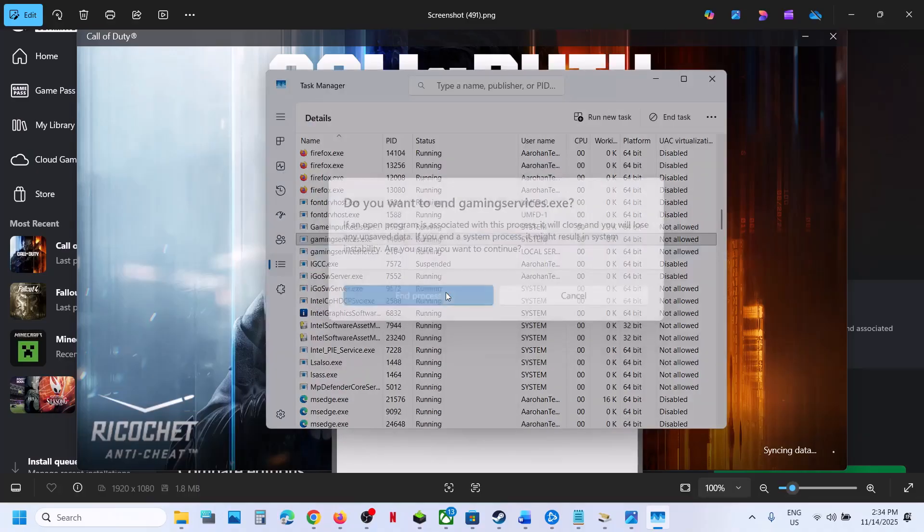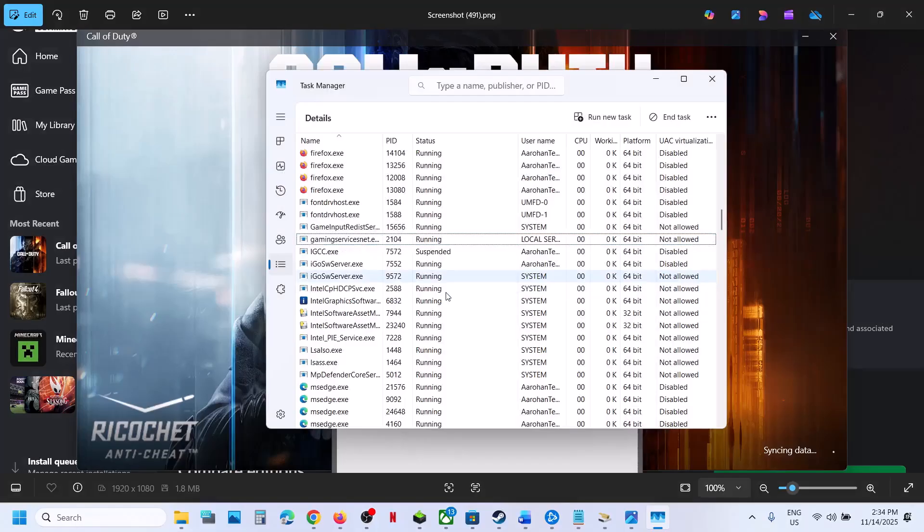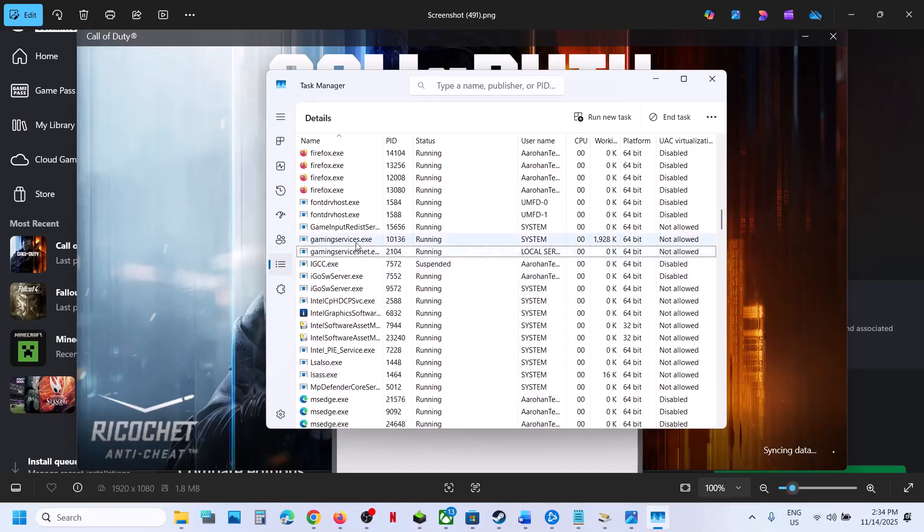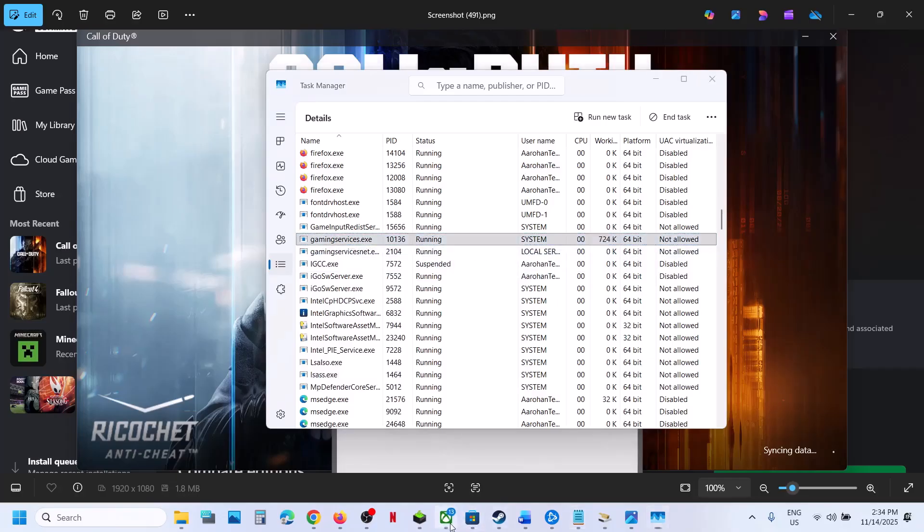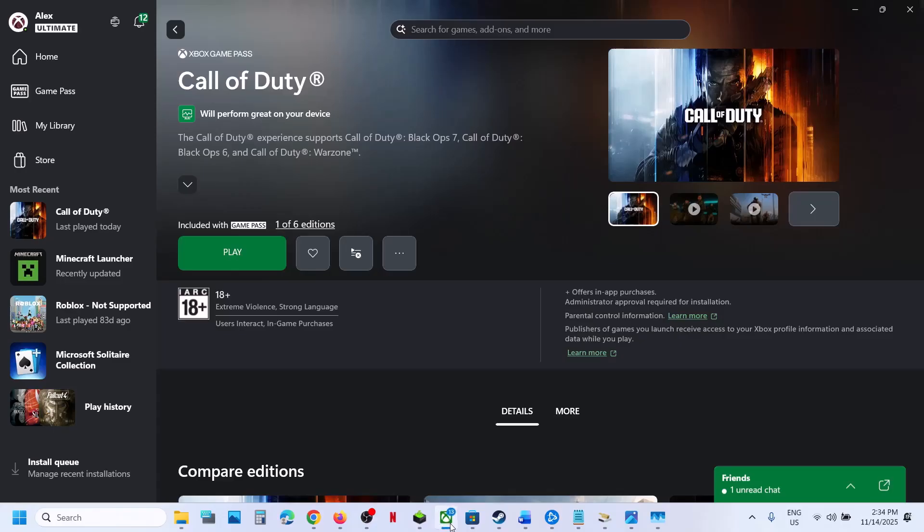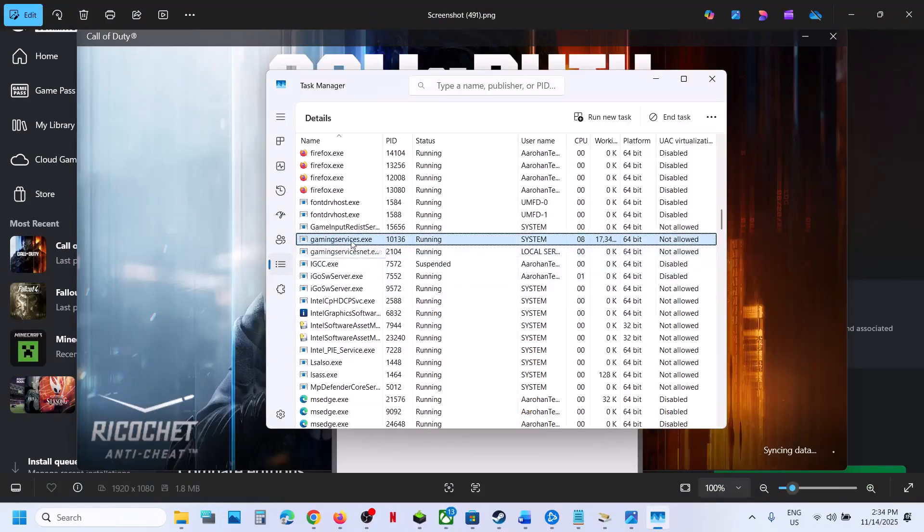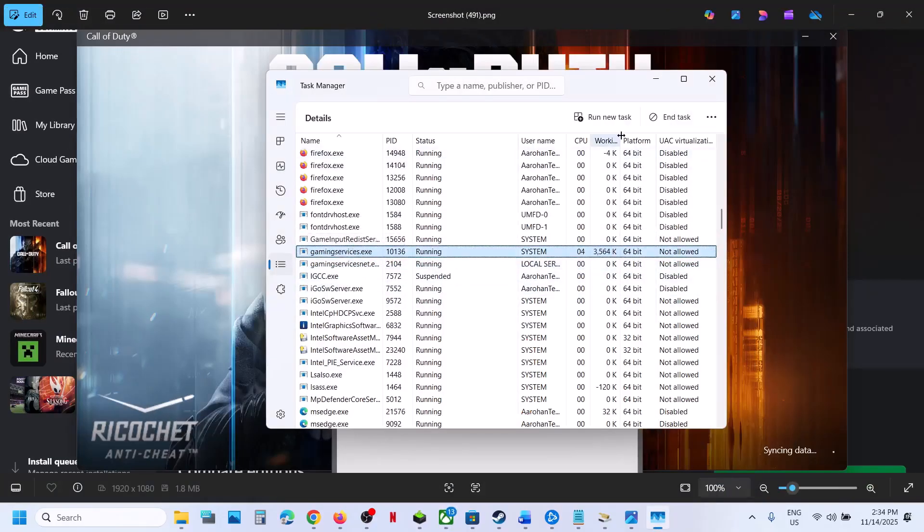Click on End Process and wait for a couple of seconds. Gaming services.exe will be back—you can see it's back now. You can now relaunch the game and check.